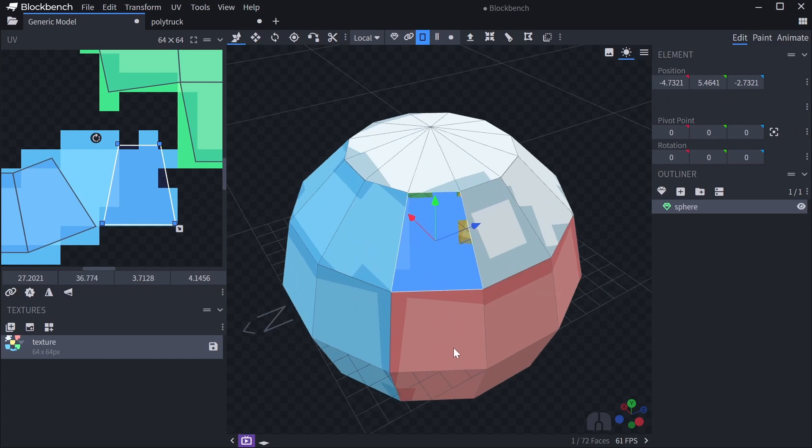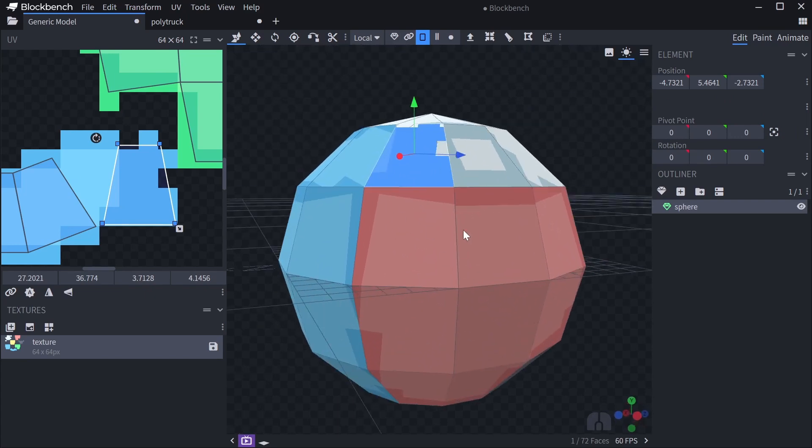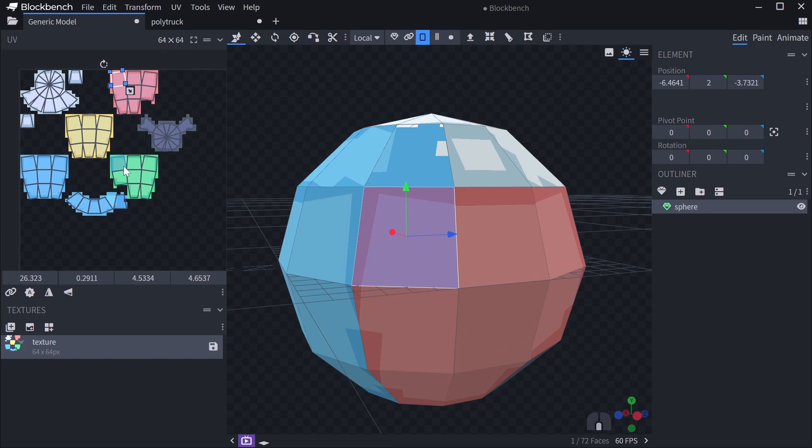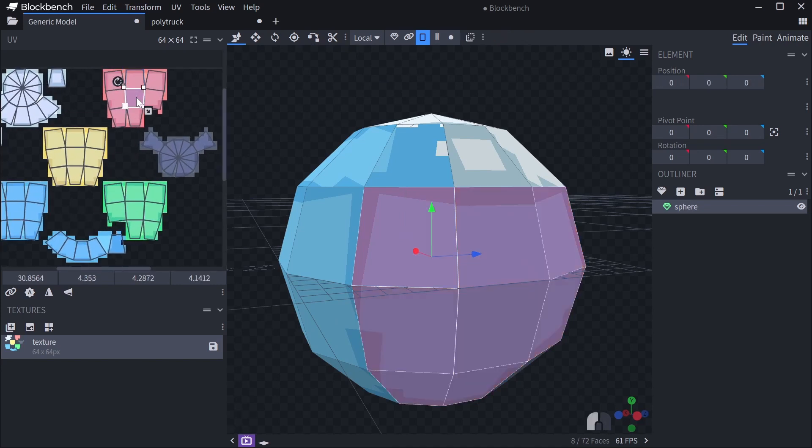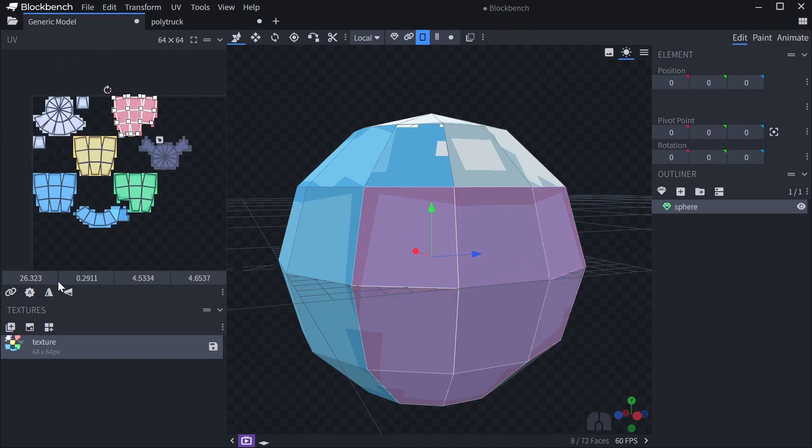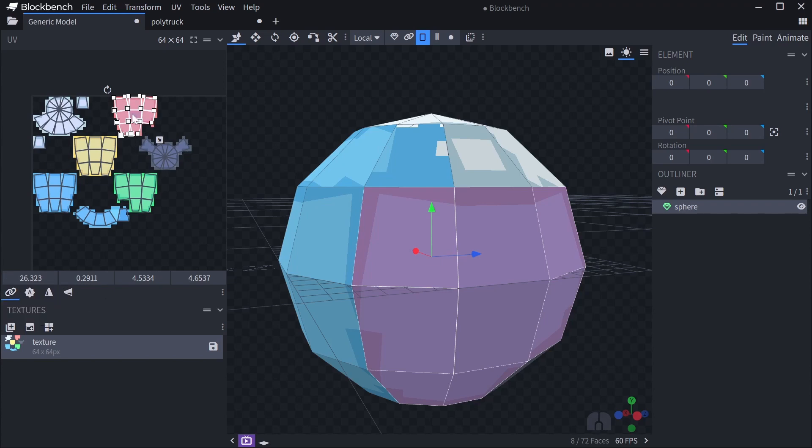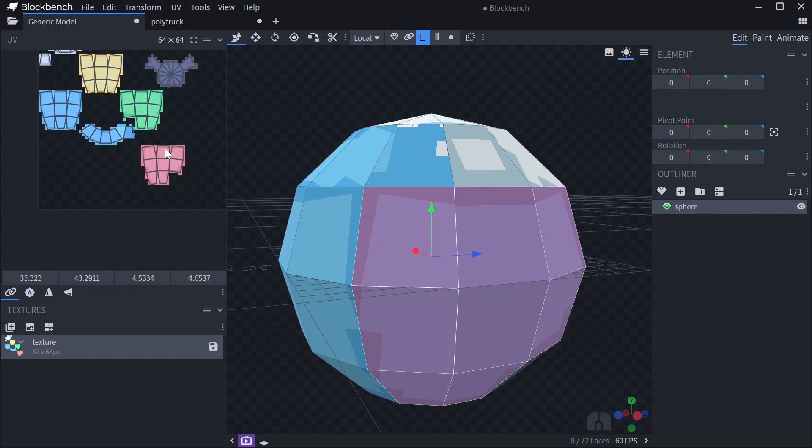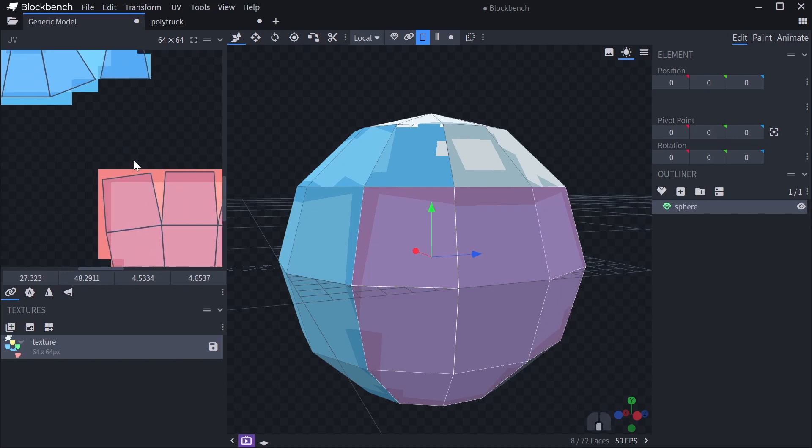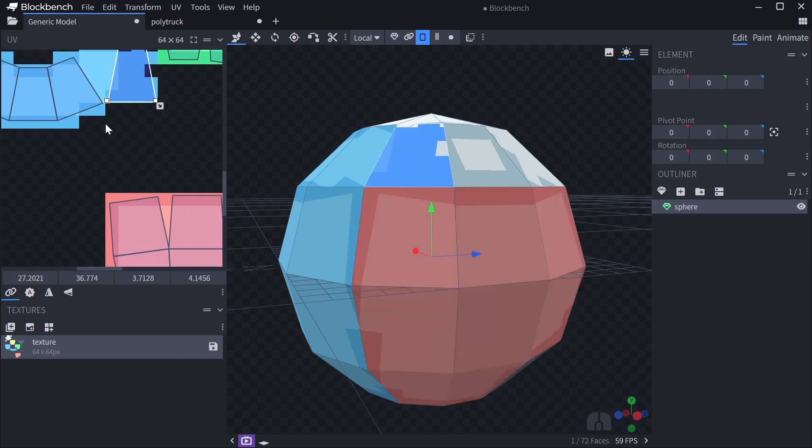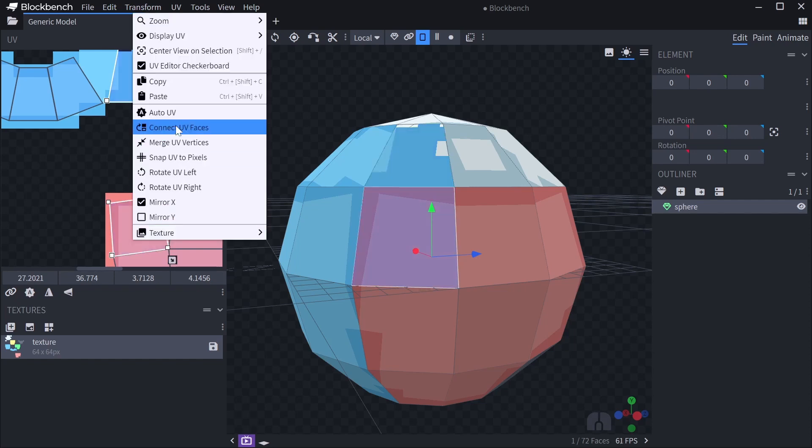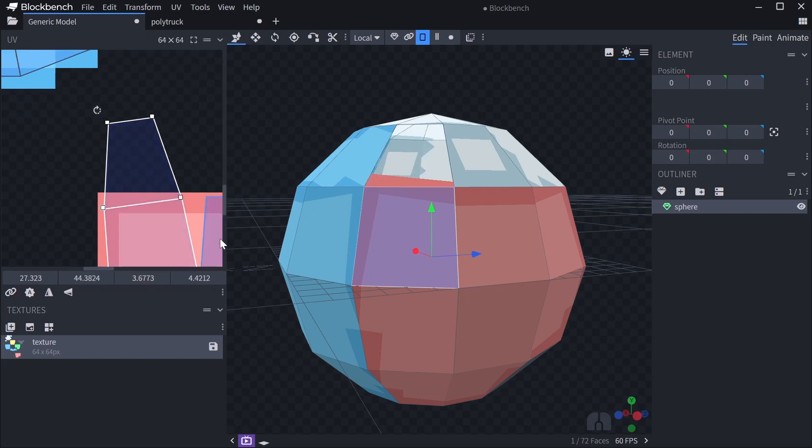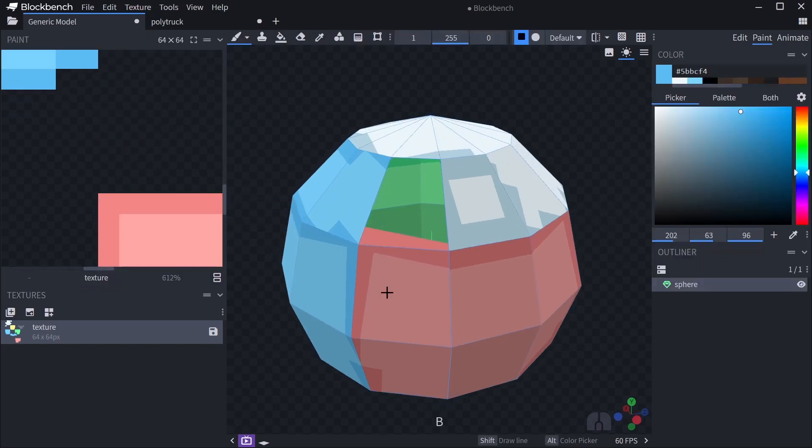But what I could also do is, if I for example wanted to connect it to the red part here, check out, okay, where's the red part? Okay, up here. Don't have space up here, so I'm gonna enable move texture with UV. And drag it somewhere down here. Maybe a little more. So, what I can do now is disable this and grab this one. Then hold Ctrl and click this one. And right click, connect UV faces. And now it's straight up connected to this face.